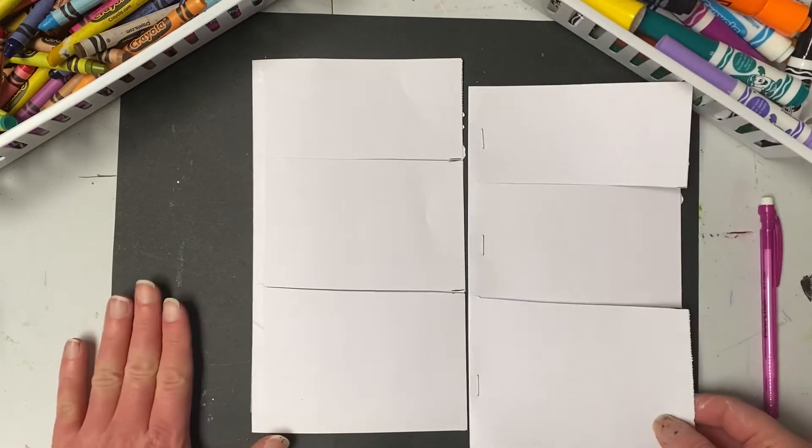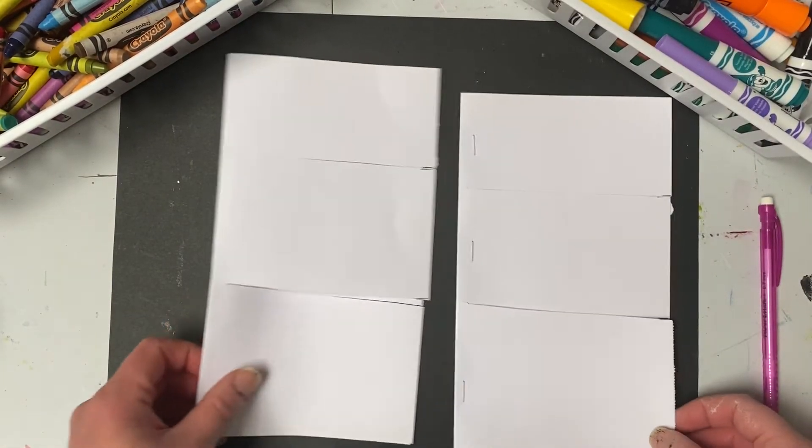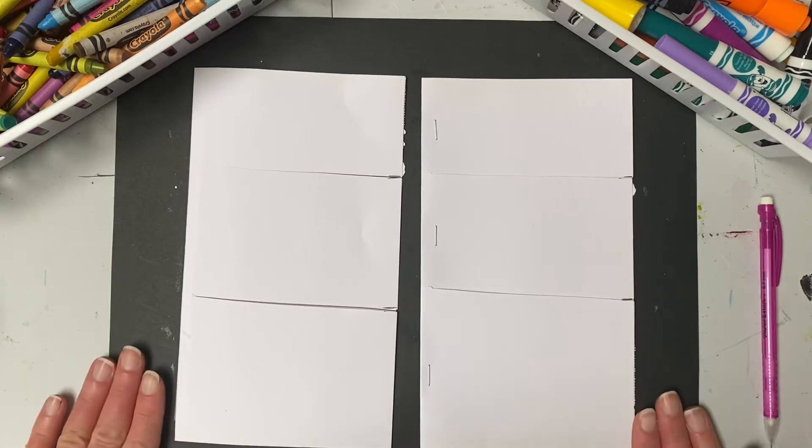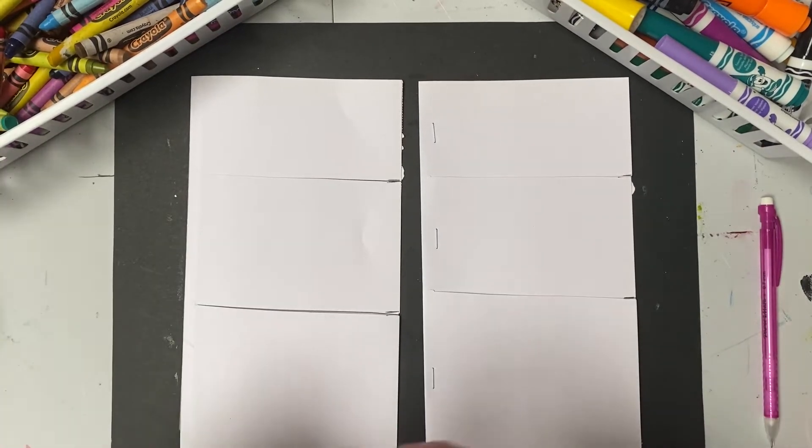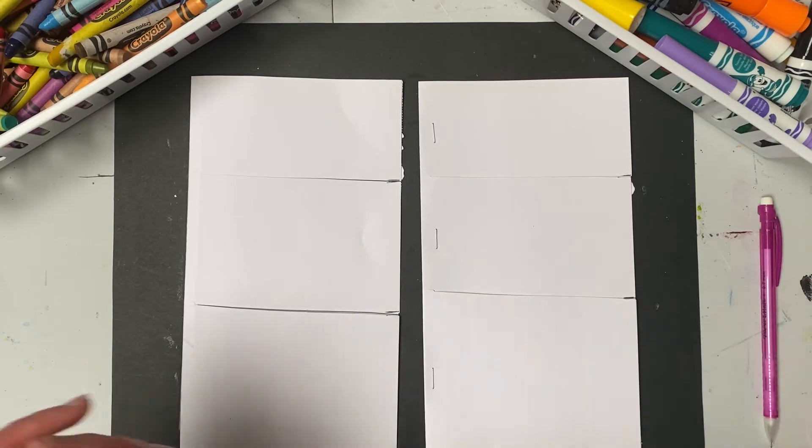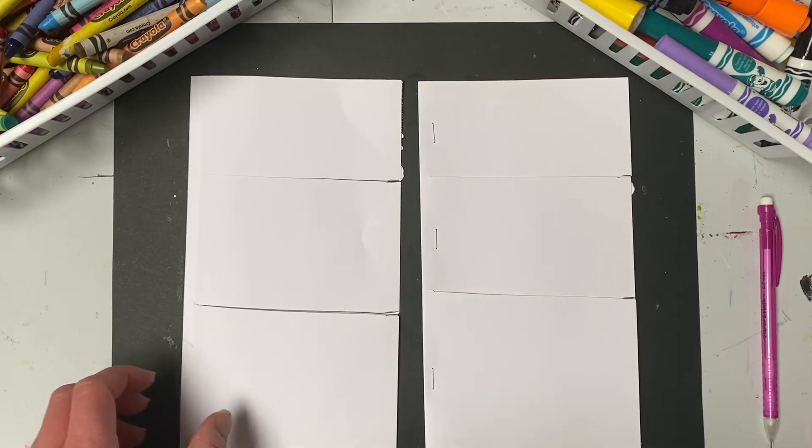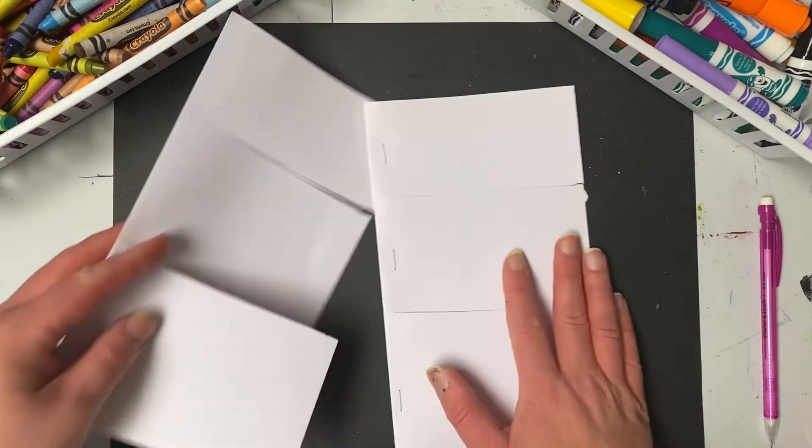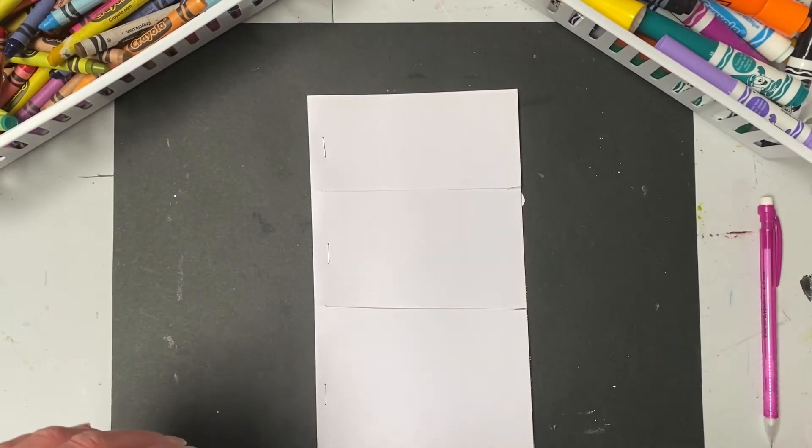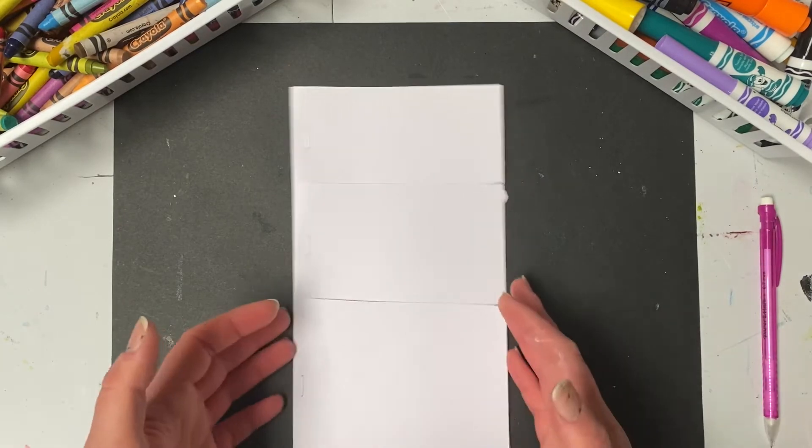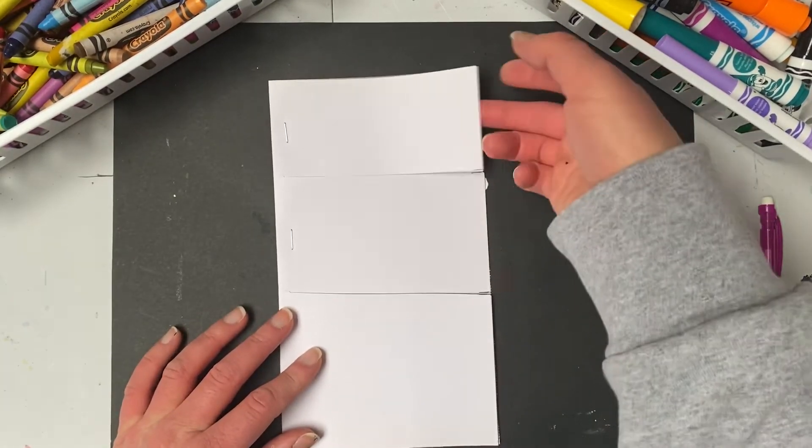So those are two possibilities that you can do to make sure that your flip book stays together. Your choice. And if you don't have tape or a stapler, then you don't have to worry about it. You could always just leave it folded one inside the other when you were working. Now that you have your flip book made, you're going to get to the designing part of your robots.